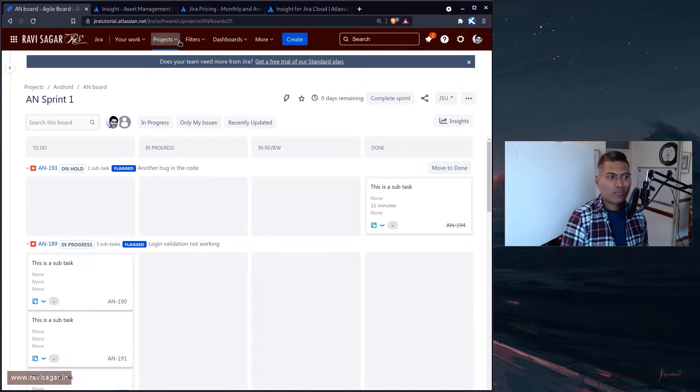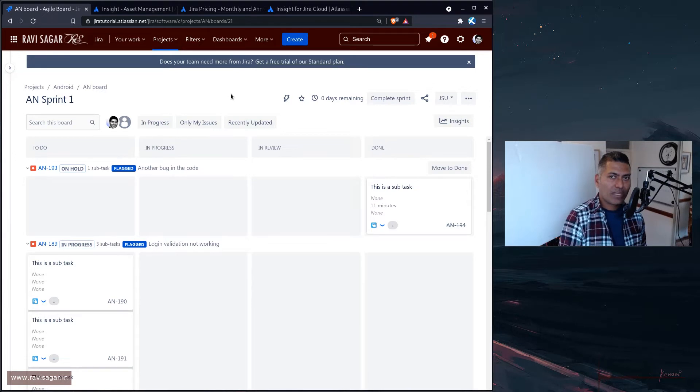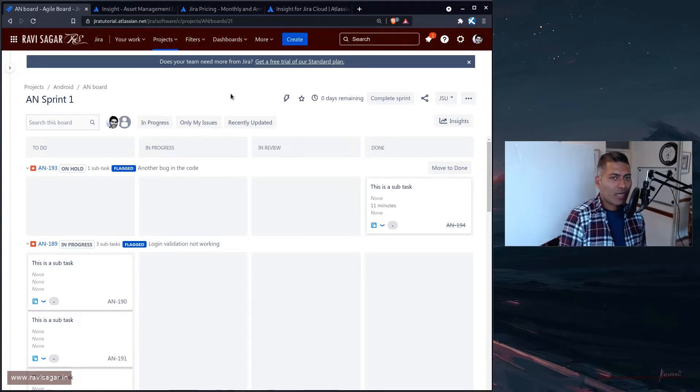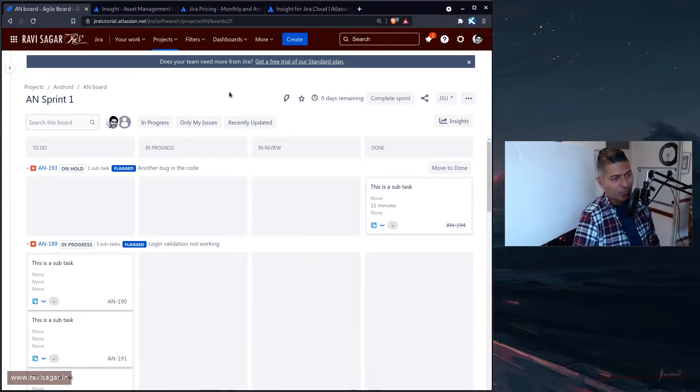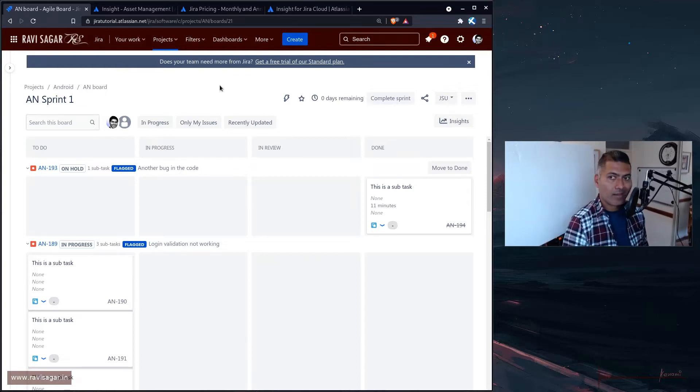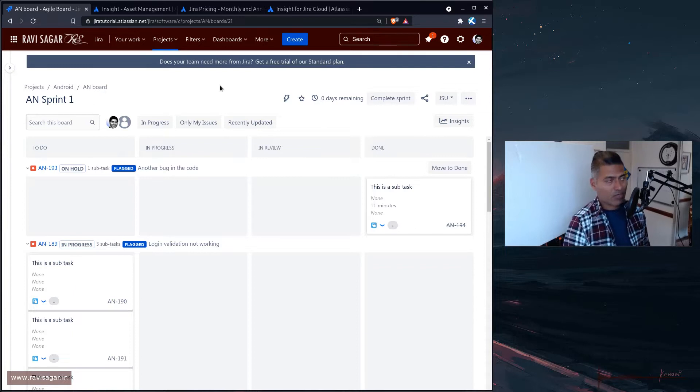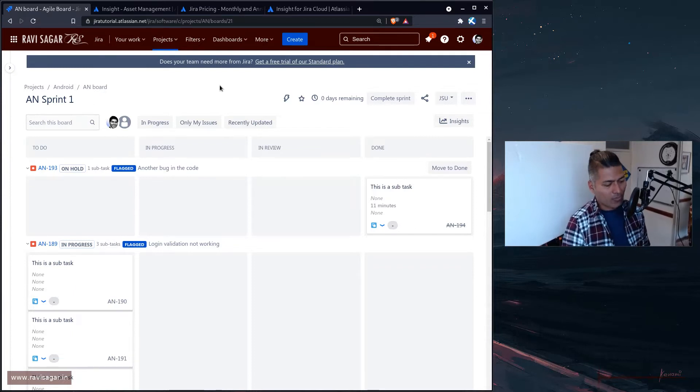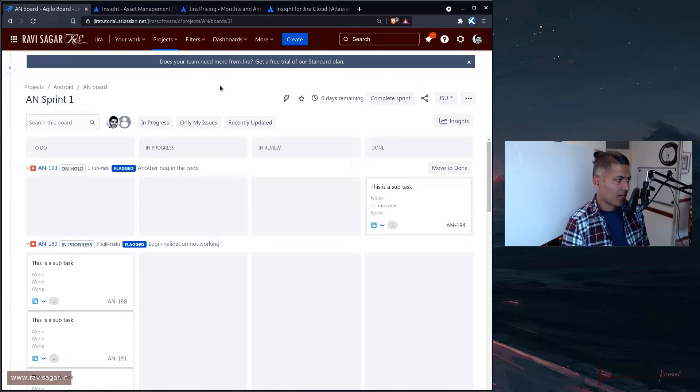Maybe you can create a project called HR or maybe Employees. Within that particular project, you can actually create different issues of type, let's say, your issue type could be Employee. Why not? I mean, you can always create your own issue type. When you create your issue type for an employee, you want to keep track of their name, their joining date, their leaving date if it's not empty.